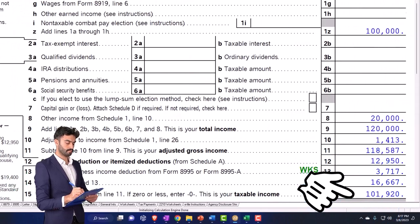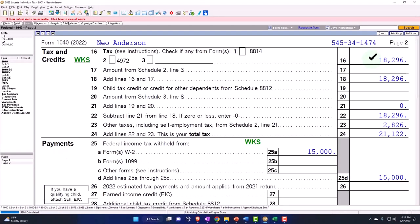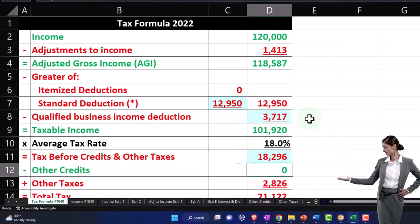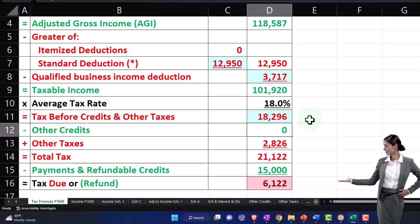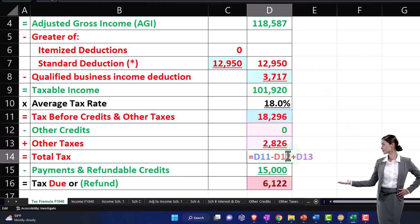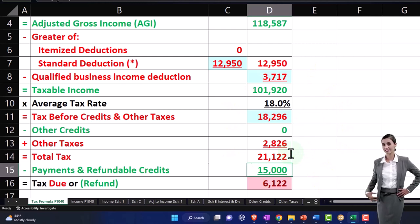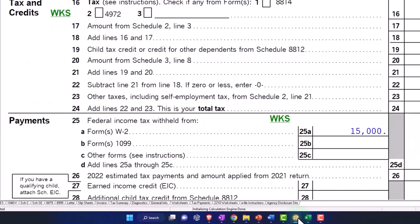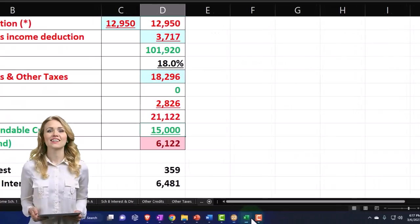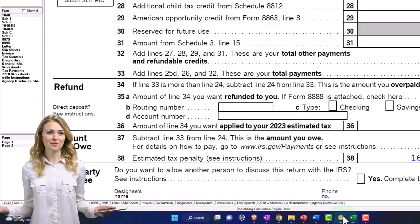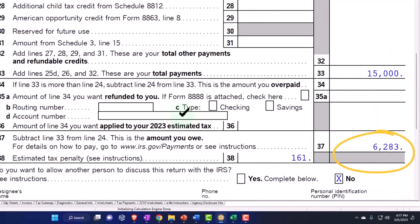If I go to page two, I'll rely on the tax software to calculate the income tax: $18,296. Then we have no credits, but we have the other tax which is the self-employment tax of $2,826, bringing our total tax to $21,122. We withheld $15,000, so the amount due is $6,000. The software calculated a penalty of $161, which gets us to $6,283 total due.